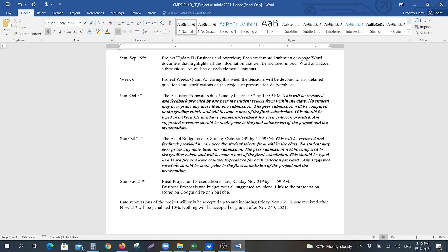As far as the project goes, late submissions of the project will only be accepted up to and including Friday, November 26th, which is the last day of classes. Those received after November 21st will be penalized 10%. Nothing will be accepted or graded after November 26th.